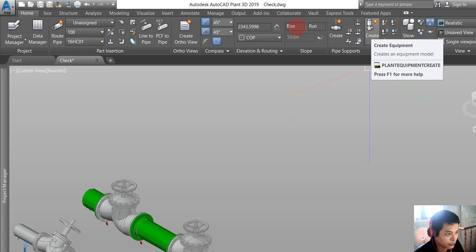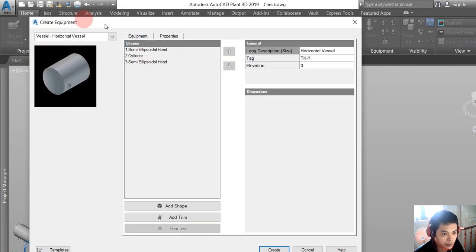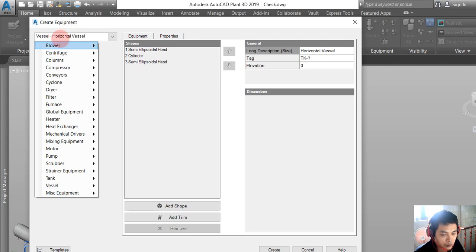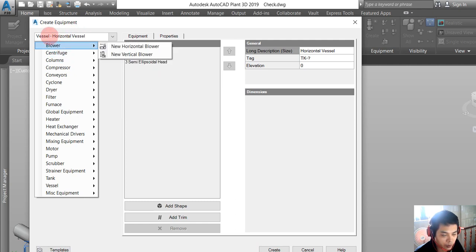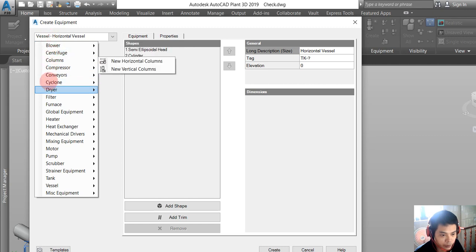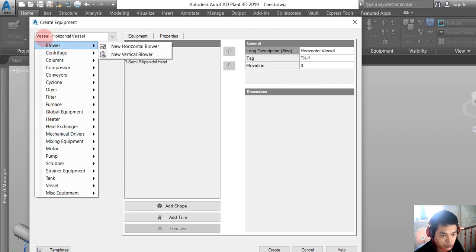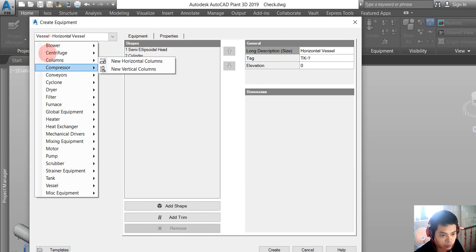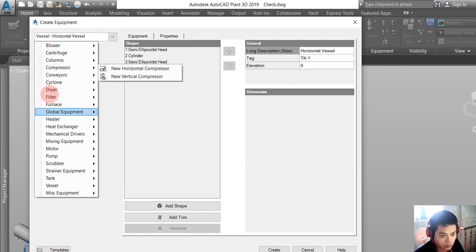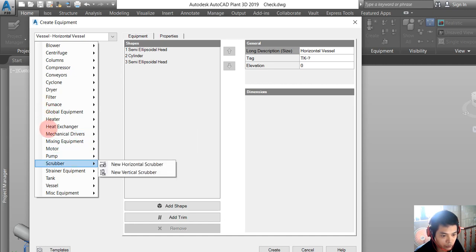You can see some kinds of equipment Plant 3D provides us. For example, there is a blower, centrifuge, column, compressor, mechanical driver, scraper, and vessel.